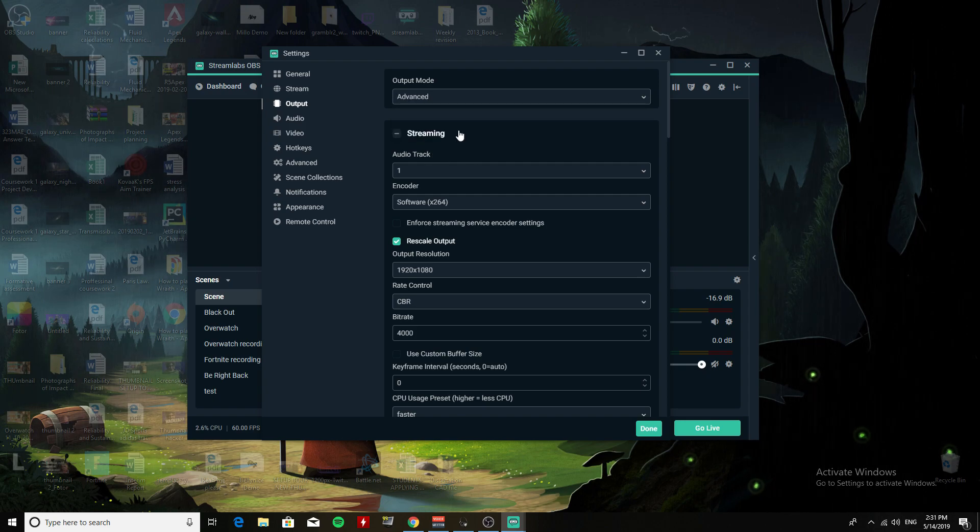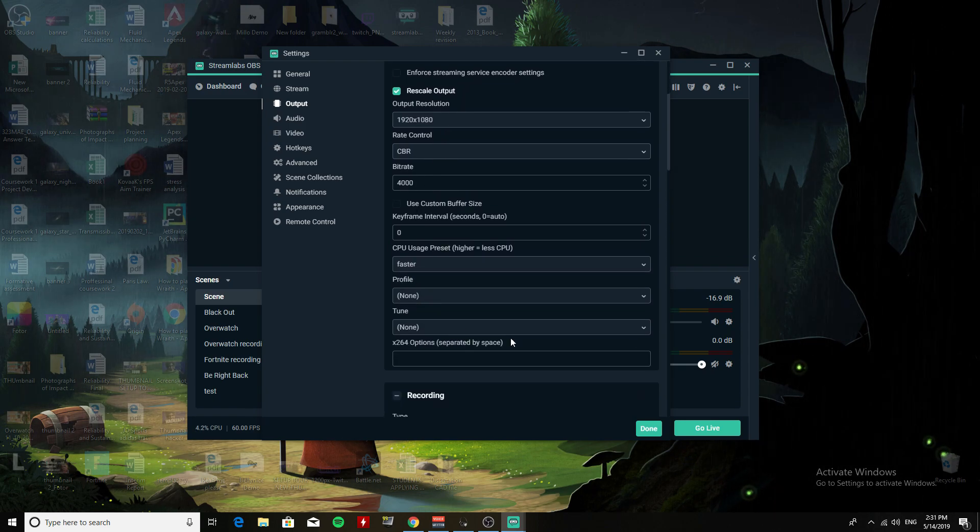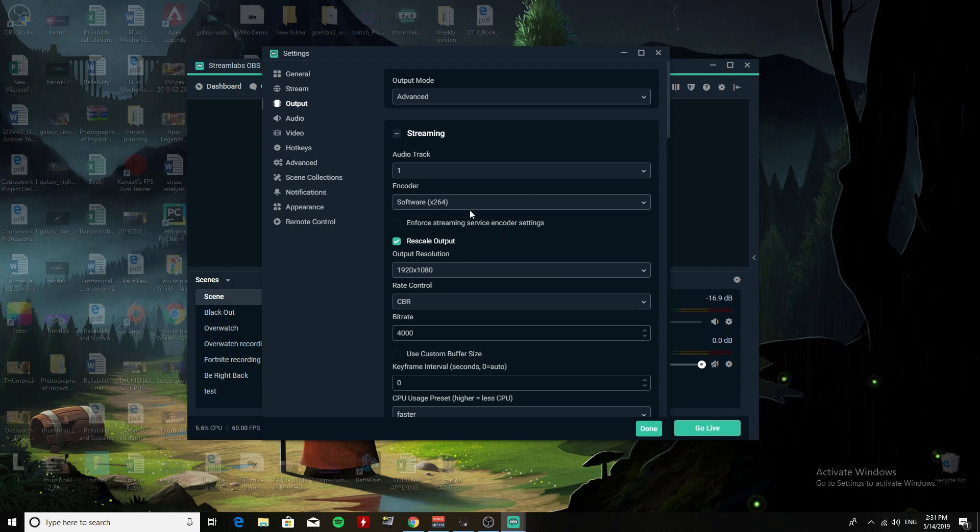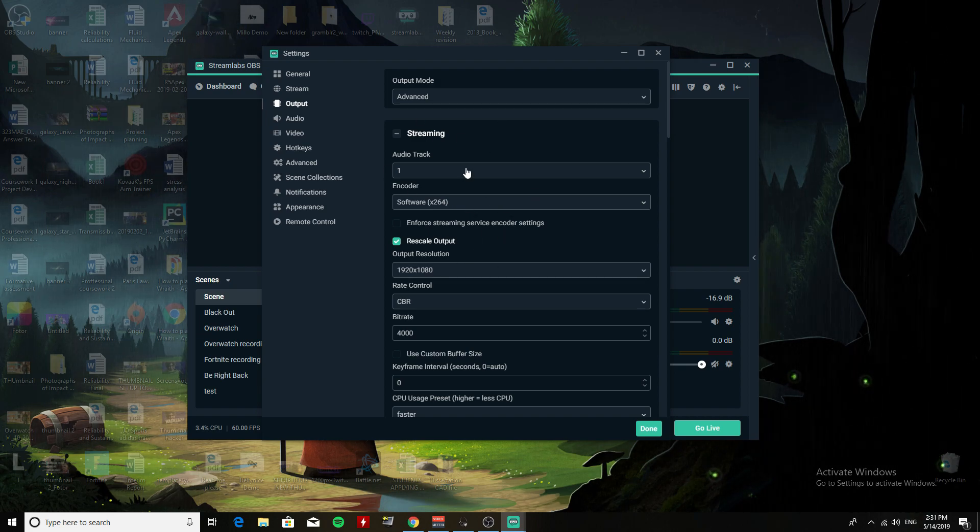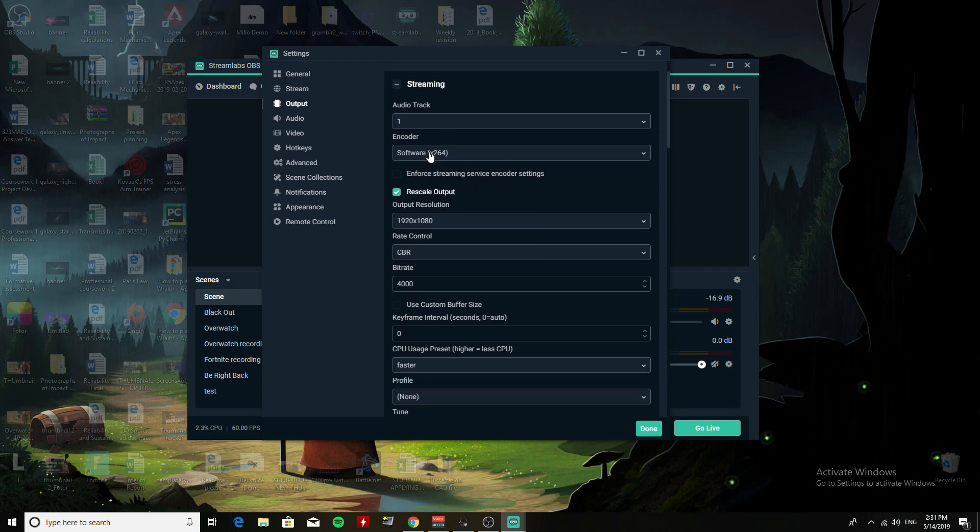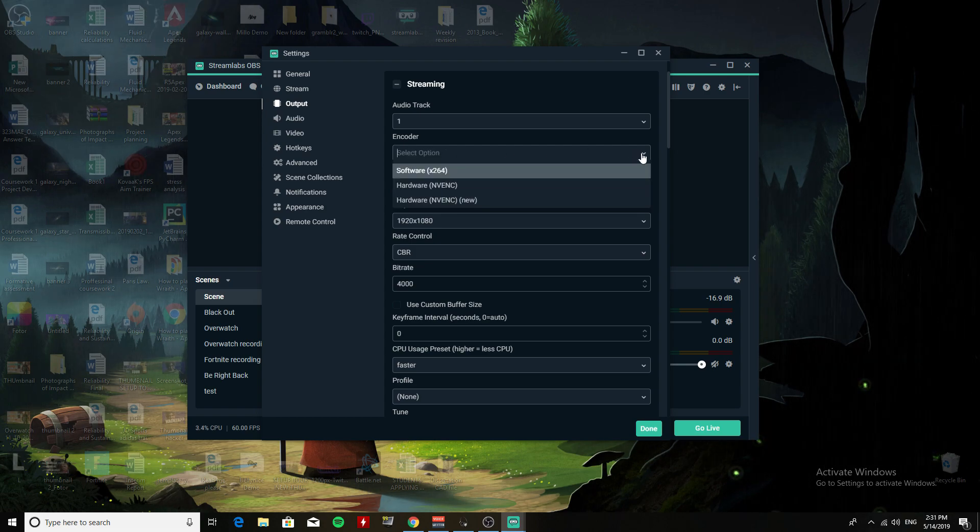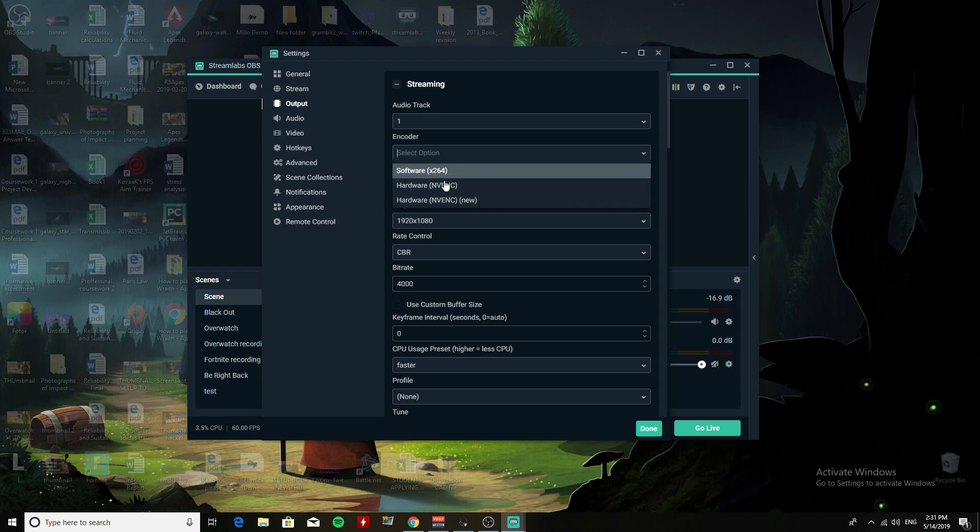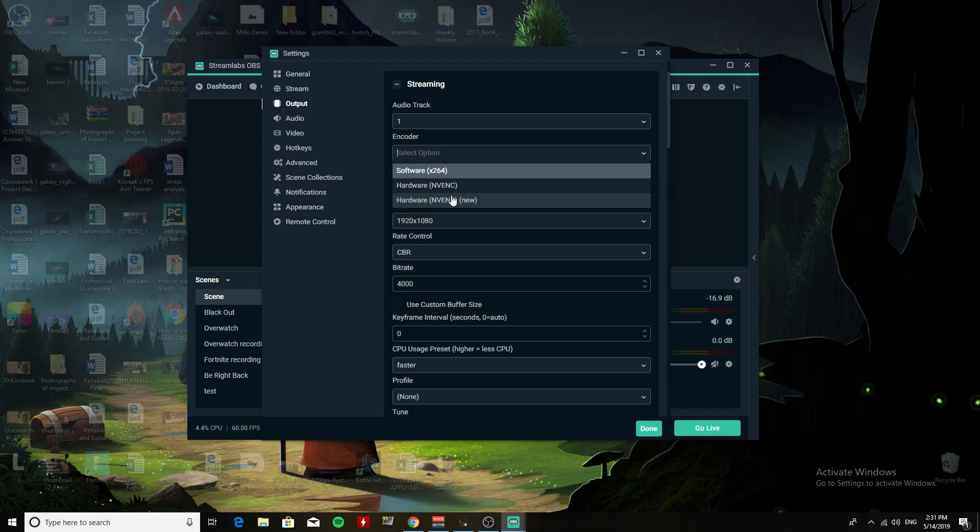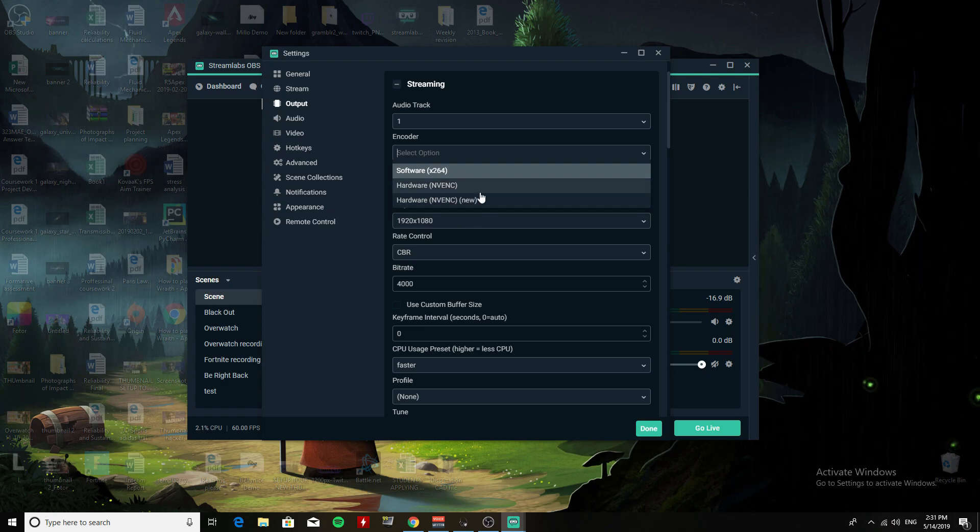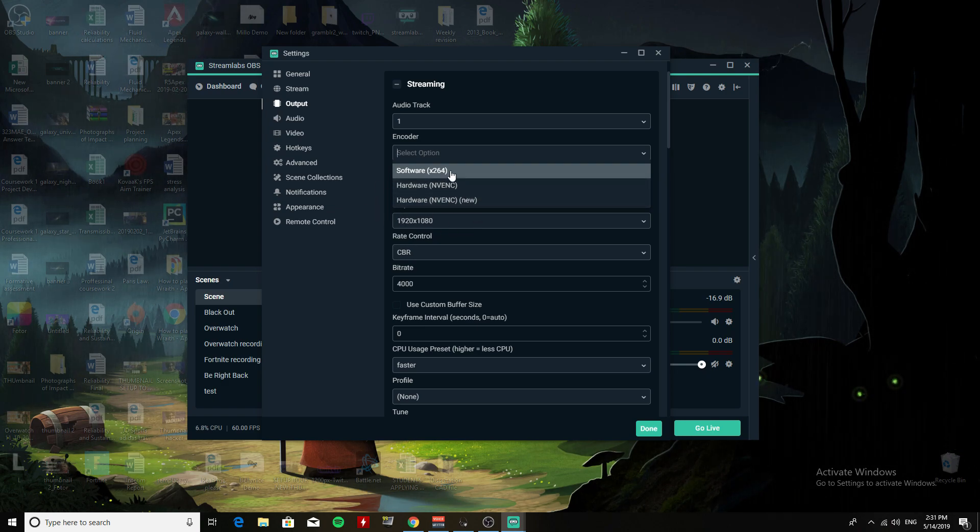Output mode, you go to Advanced, then it's going to show you this section. Now you want to come to this section for streaming. Let's start off with Encoder. Even though I have an NVIDIA card, it does offer NVENC, but I'd rather not use it.